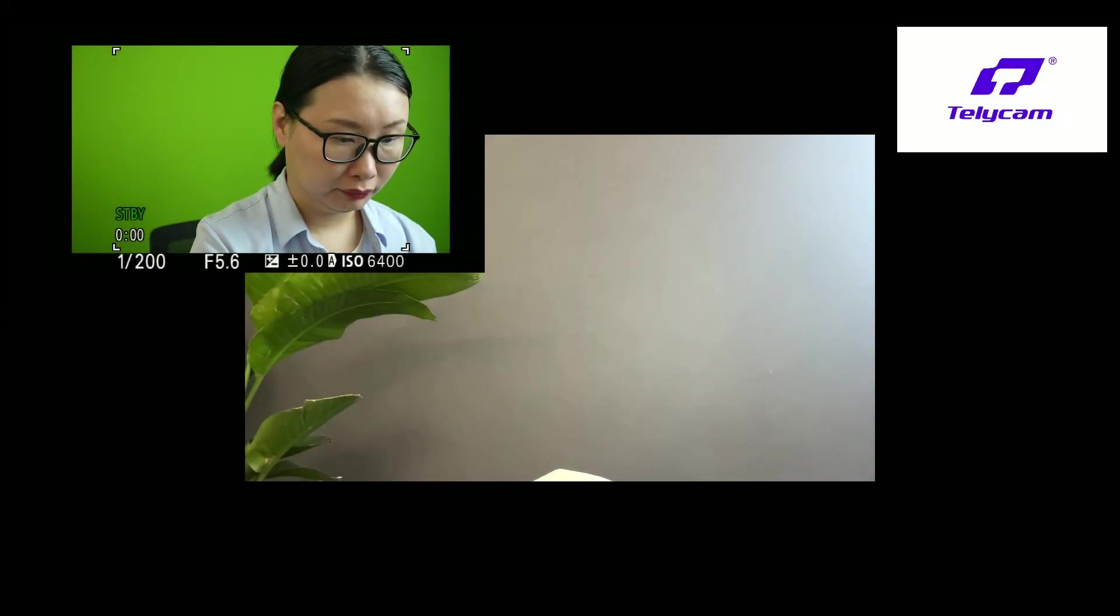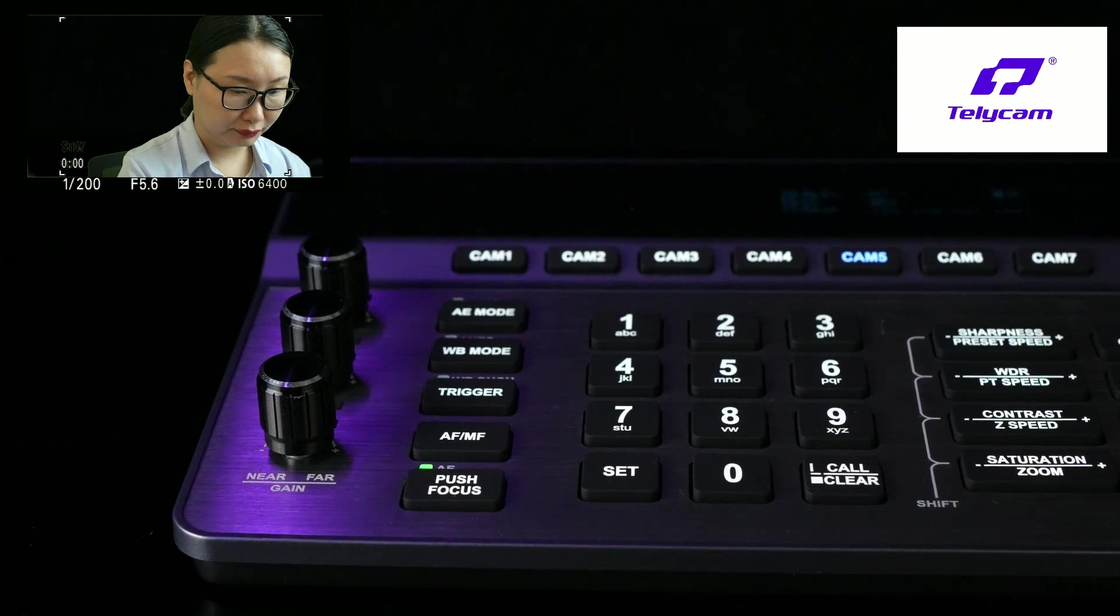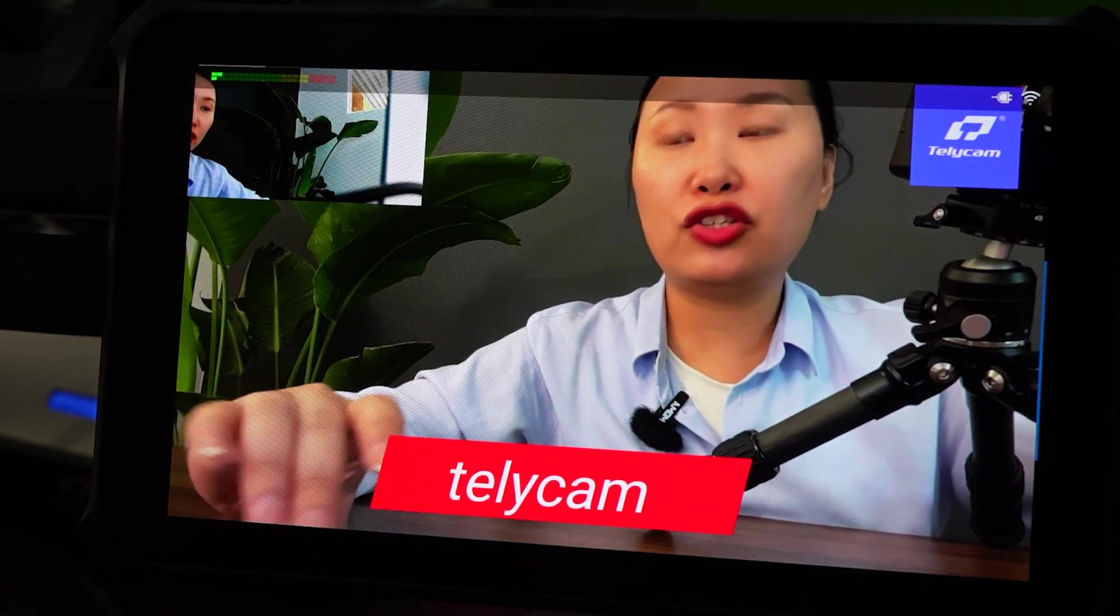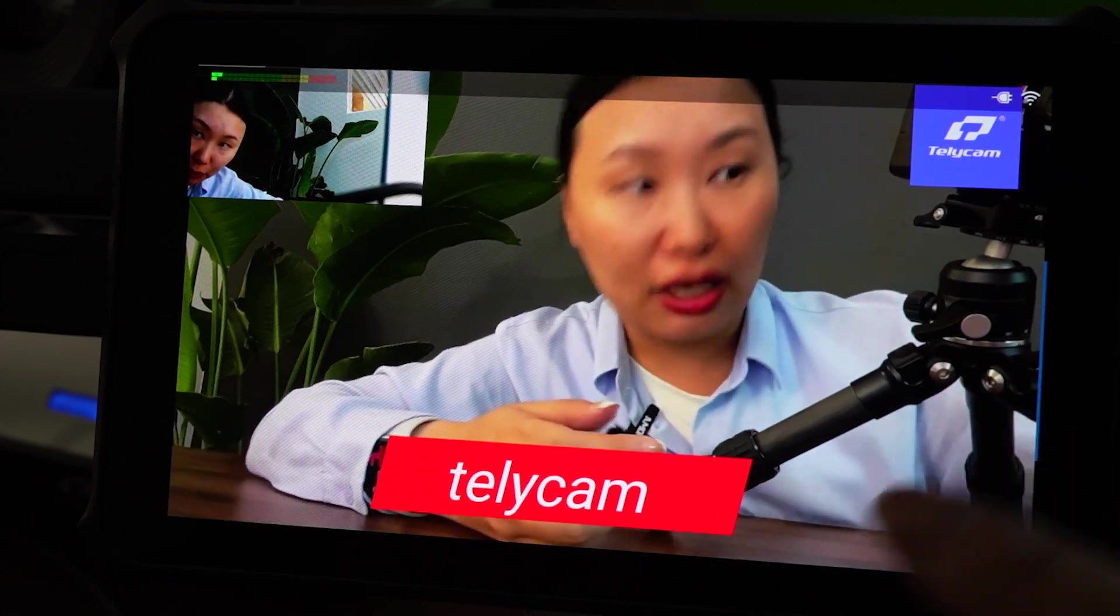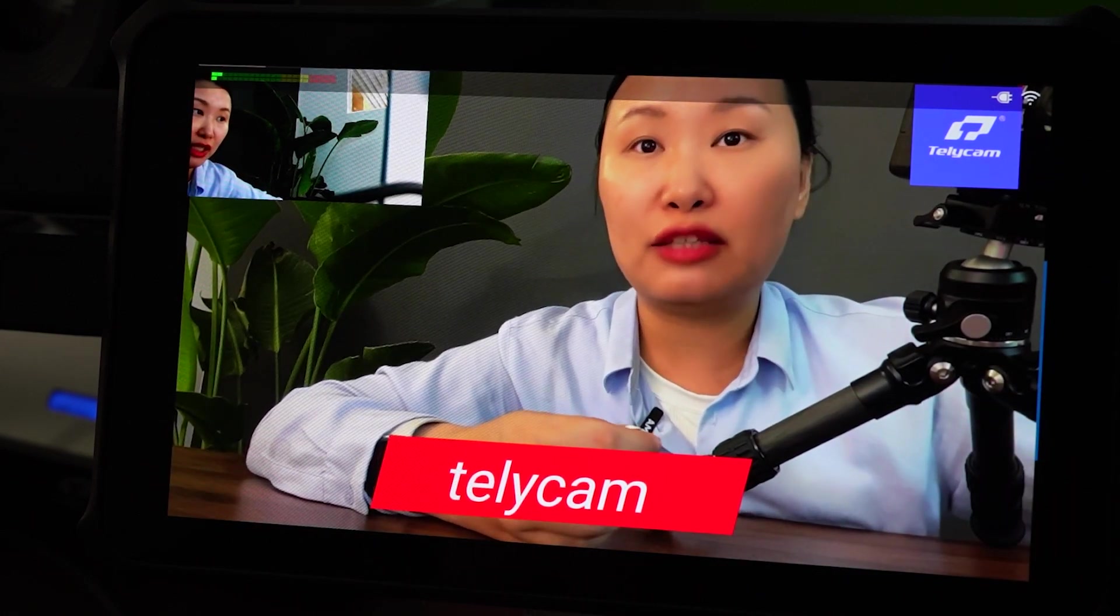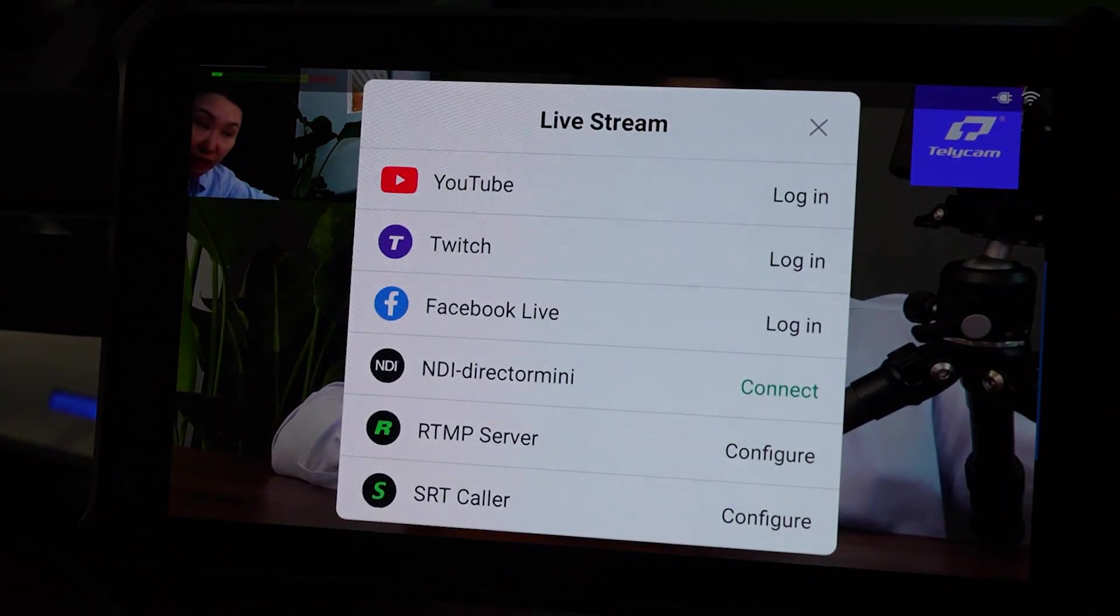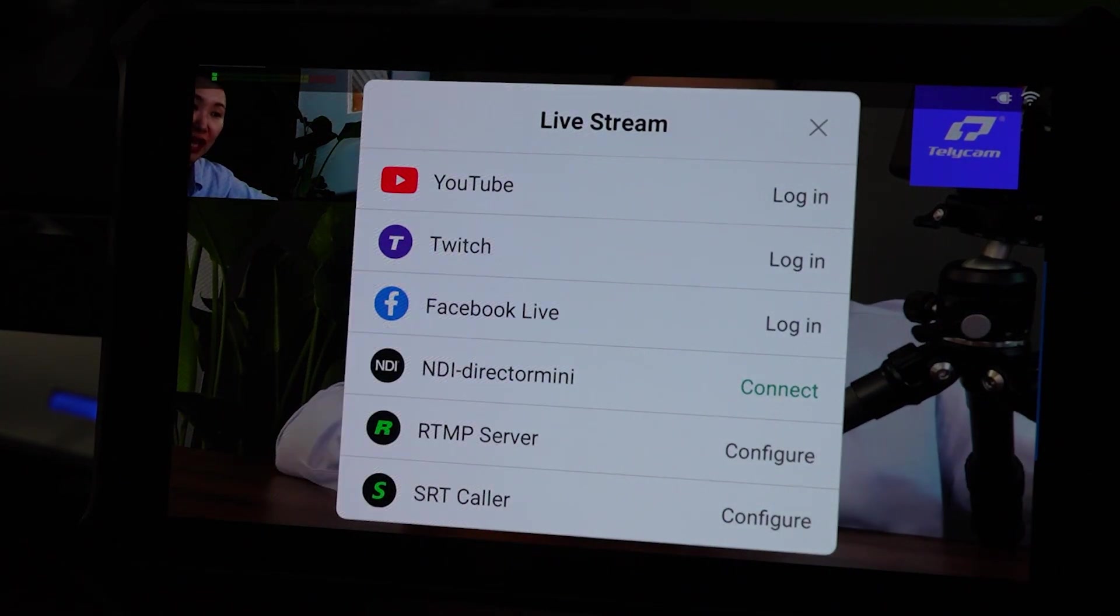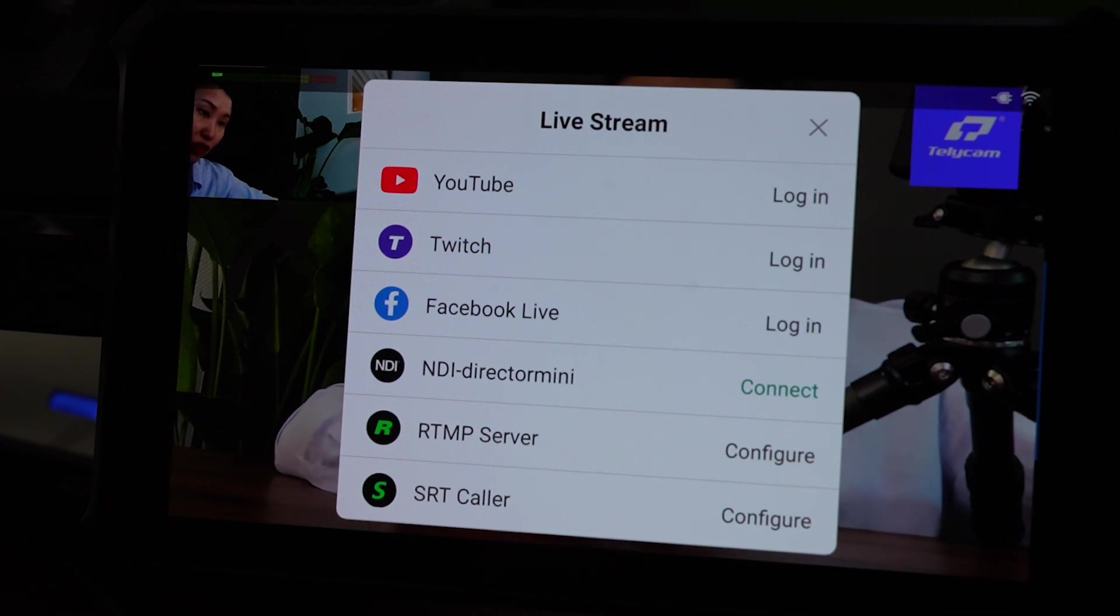It also supports chroma key. So you can use it in the green screen background. Now when you finish all the setups for the video and audio feeds, you can easily output it as a USB webcam to your laptop or your switcher. Or even easier, you can stream directly to social media platforms or output as an NDI or SRT resource. According to the Magewell website, it can stream to two destinations at the same time.